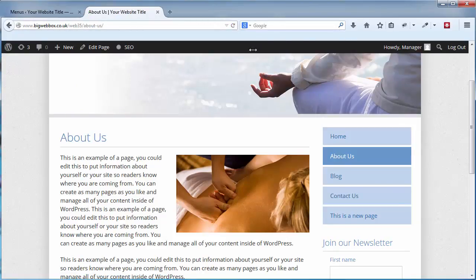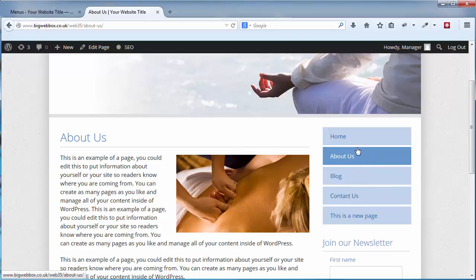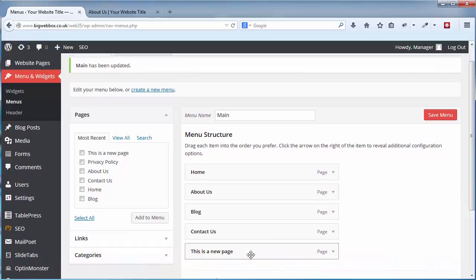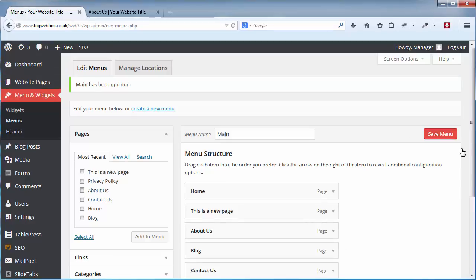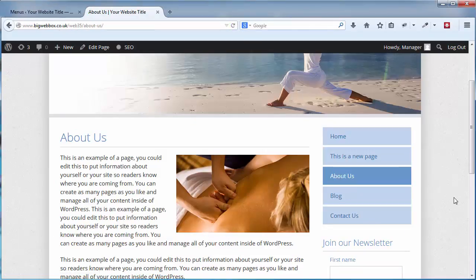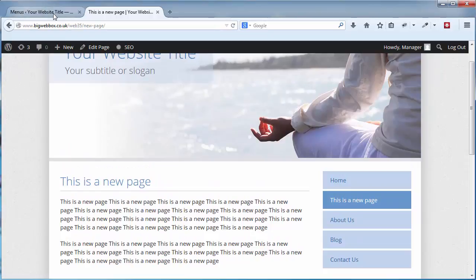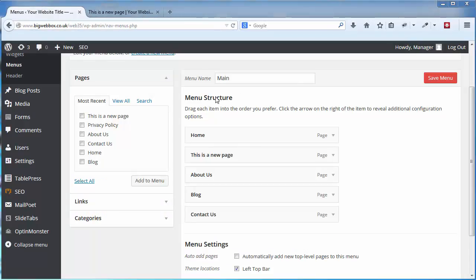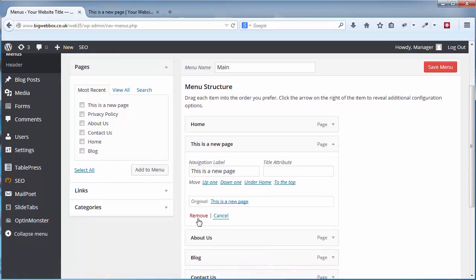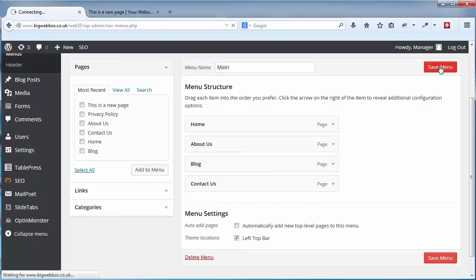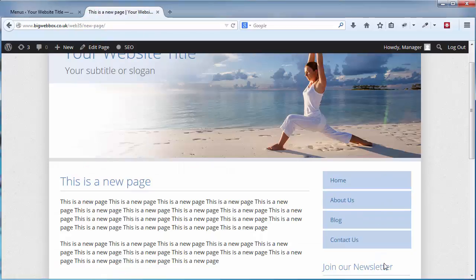You'll see it appears in the menu structure. Click Save Menu — the message at the top confirms the main menu has been updated. If I view my website now you'll see the new page is there. If I want to move it, for example up under the home page, I just drag and drop it, click Save, and the page moves. To remove a page from the menu, click the small arrow to show more options, then click Remove, and Save.